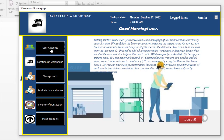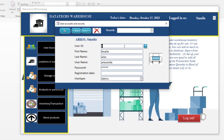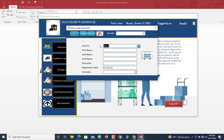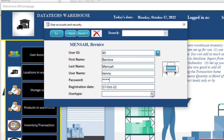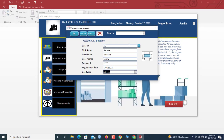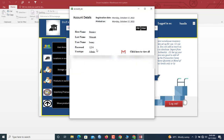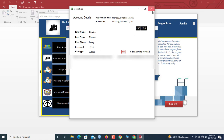Now I'll click on User Accounts and then New. Let's say I want to add a user called Venice — I'll type Venice, then Benny as the username, with password 1234. I set the user type as Admin and click Save. Now Benny's info is here and we can print the profile information.